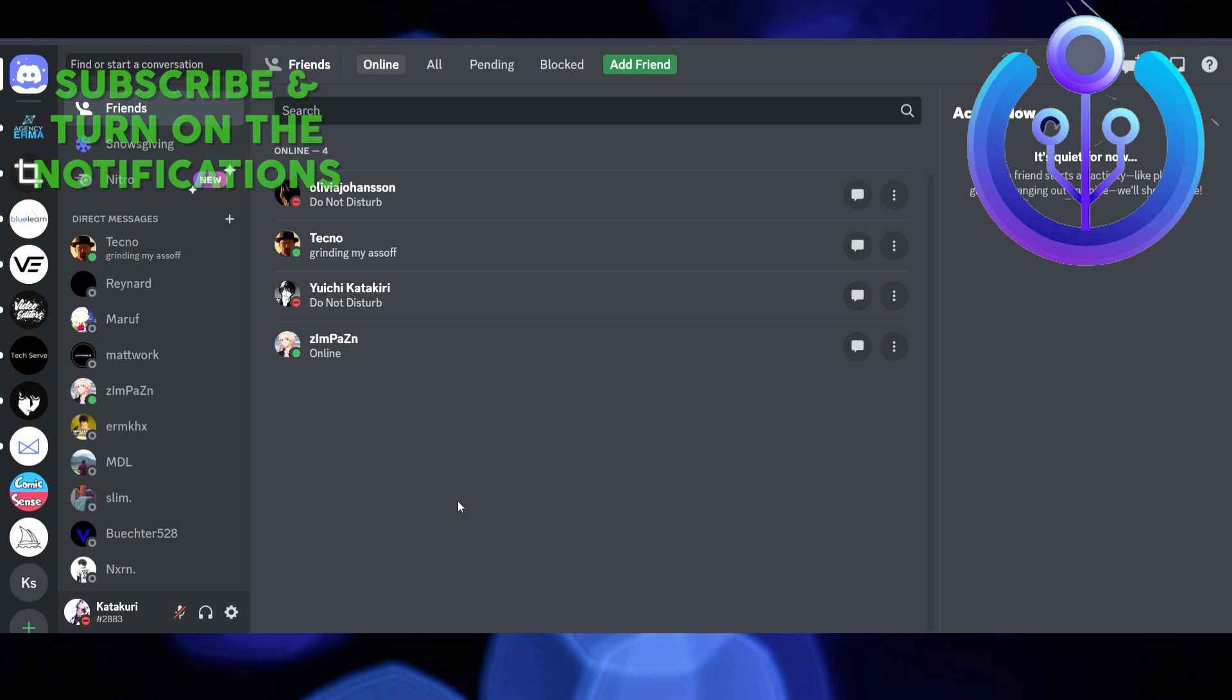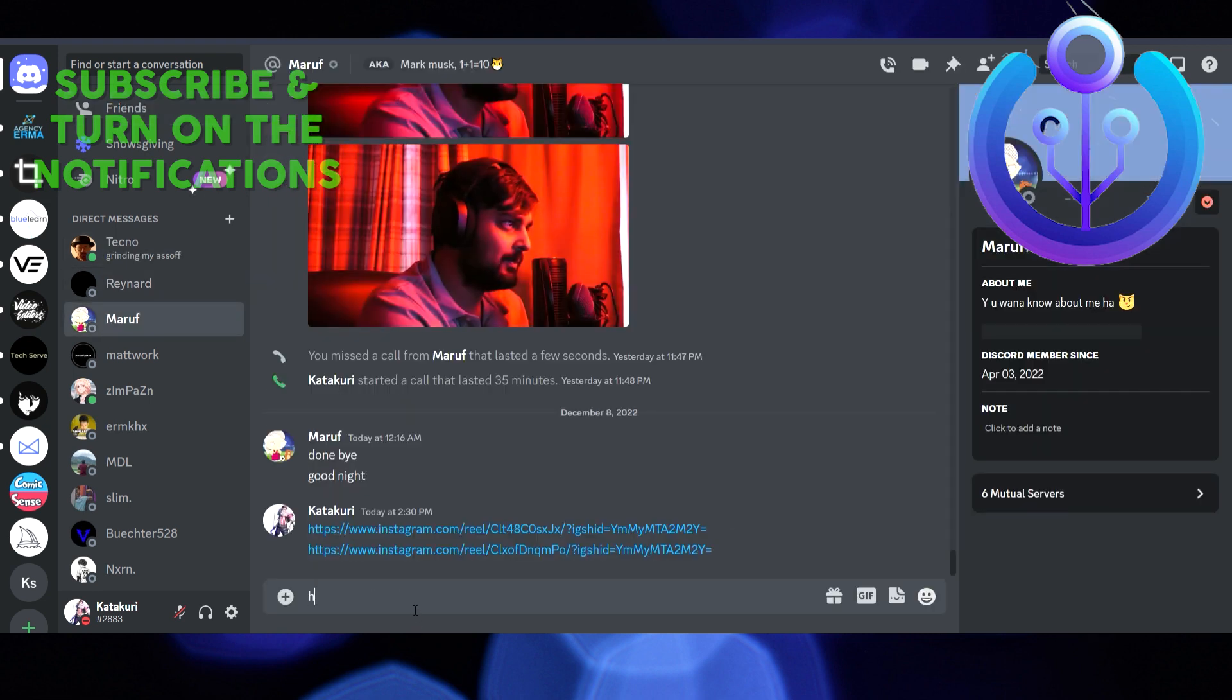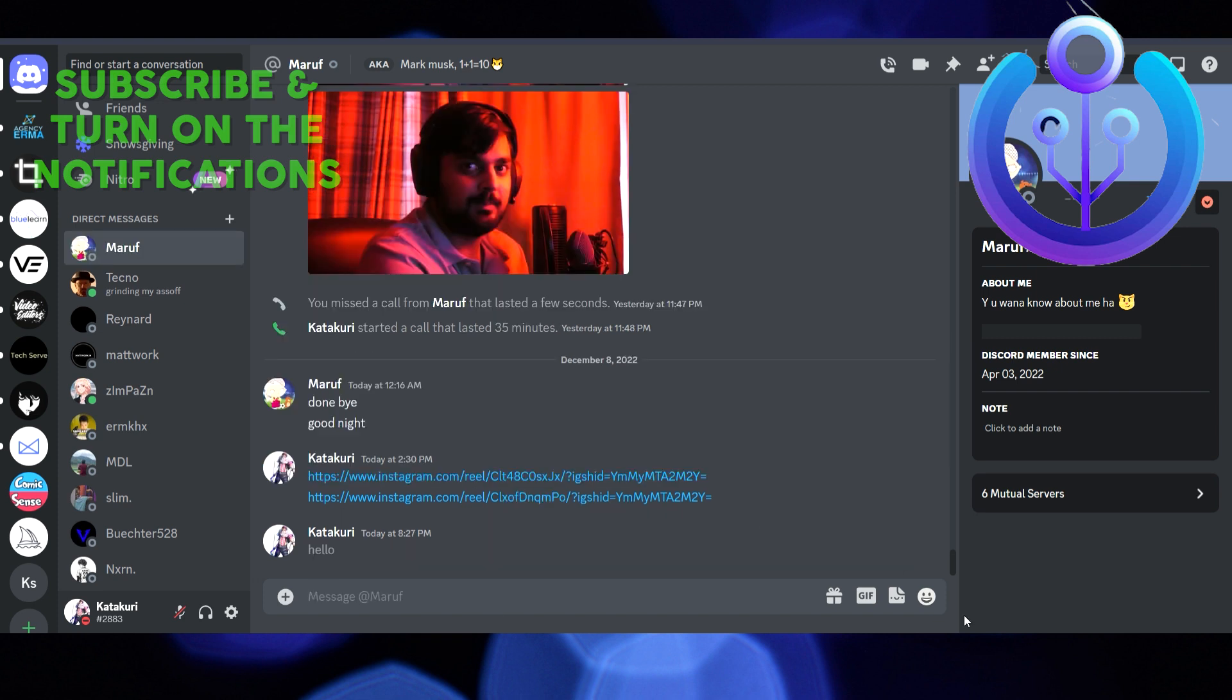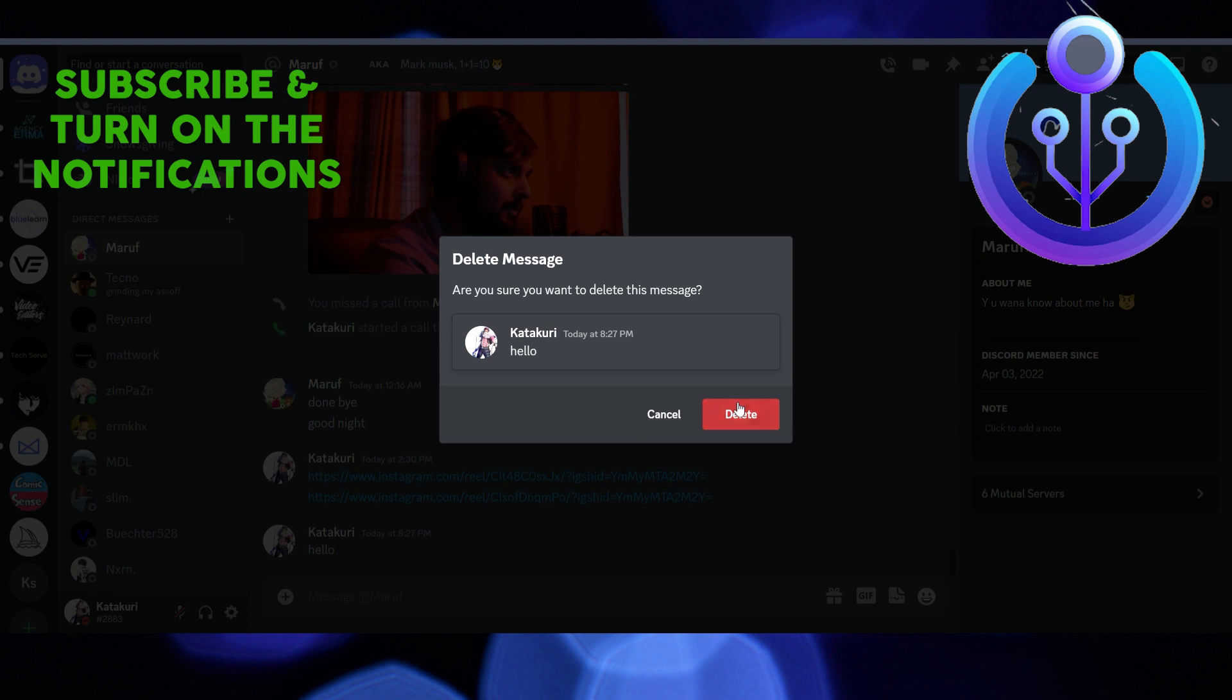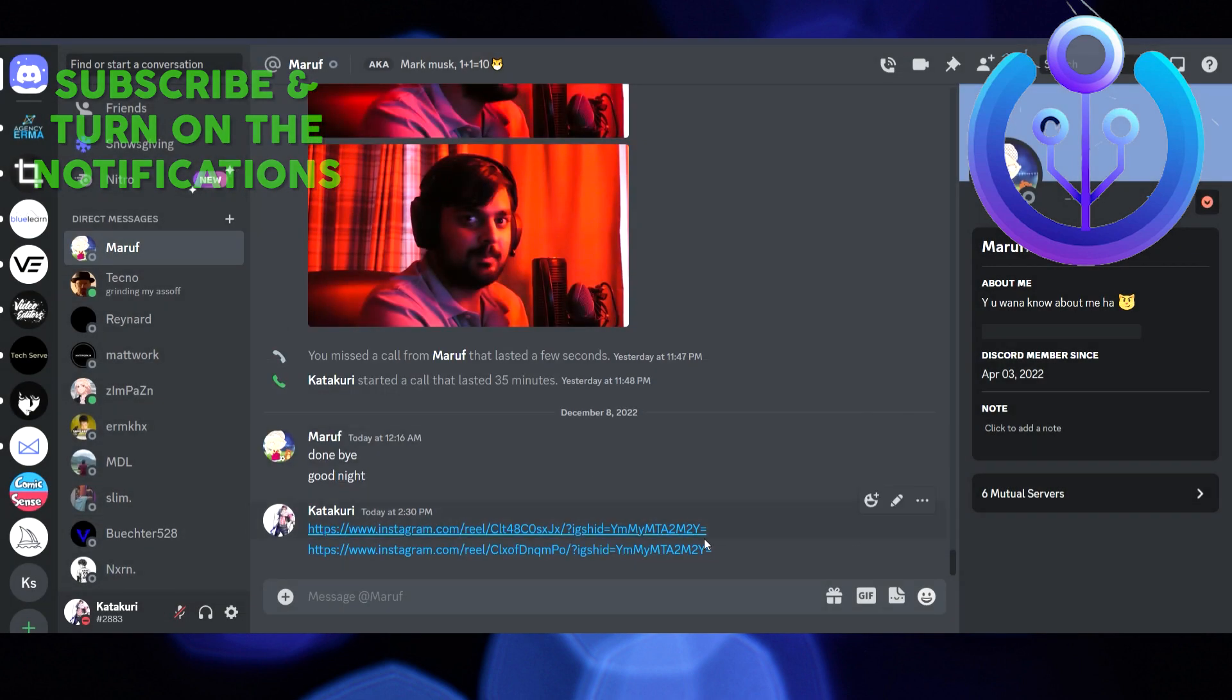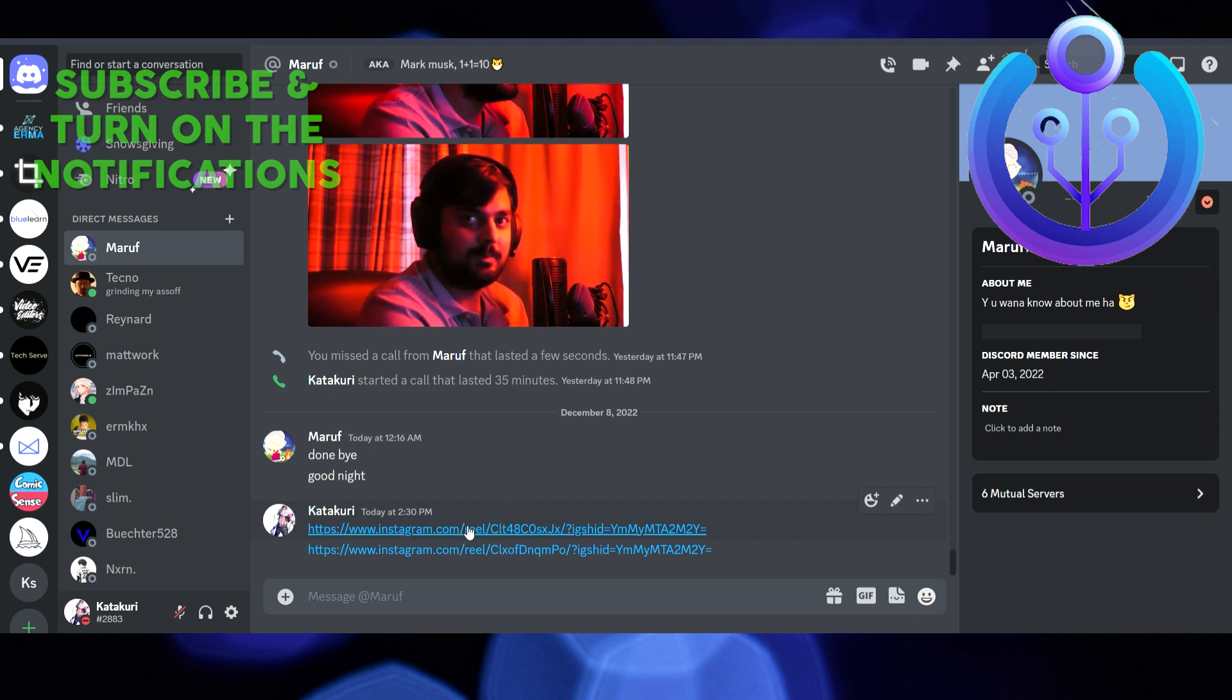In this video, I'm going to show you how to see deleted messages on Discord. For example, if I write anything here and hit enter, then delete it, I cannot retrieve that deleted message. The same thing happens if another person writes anything and deletes it—I won't be able to see any of those messages.